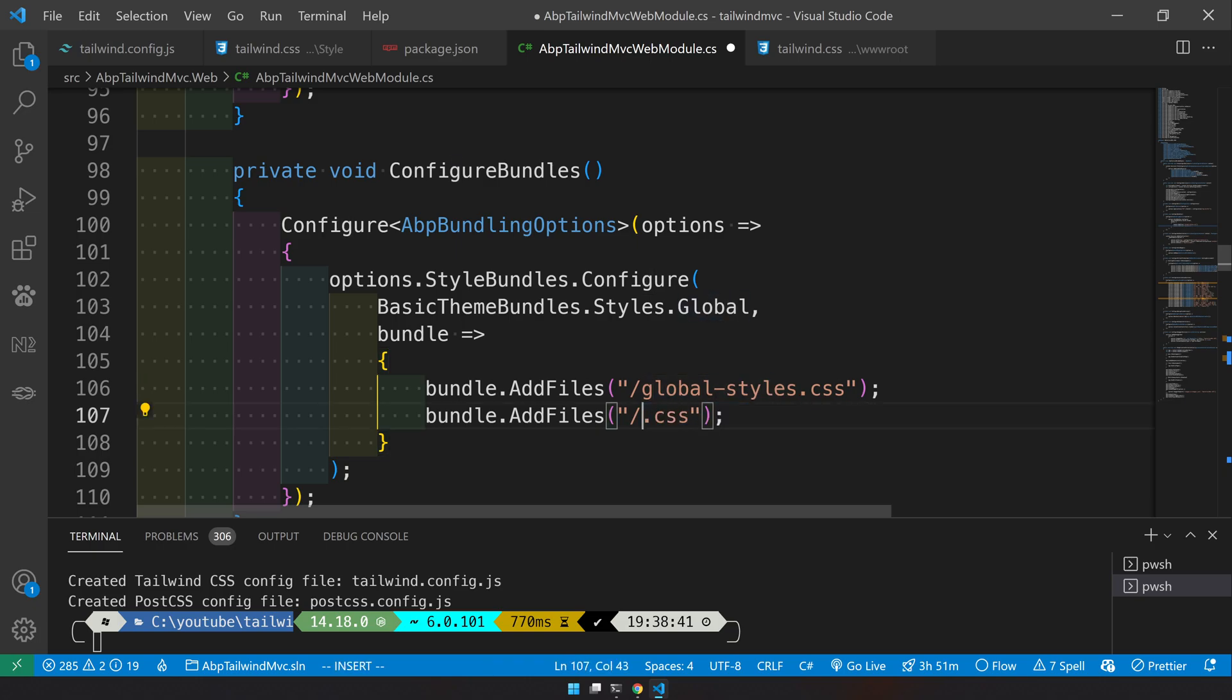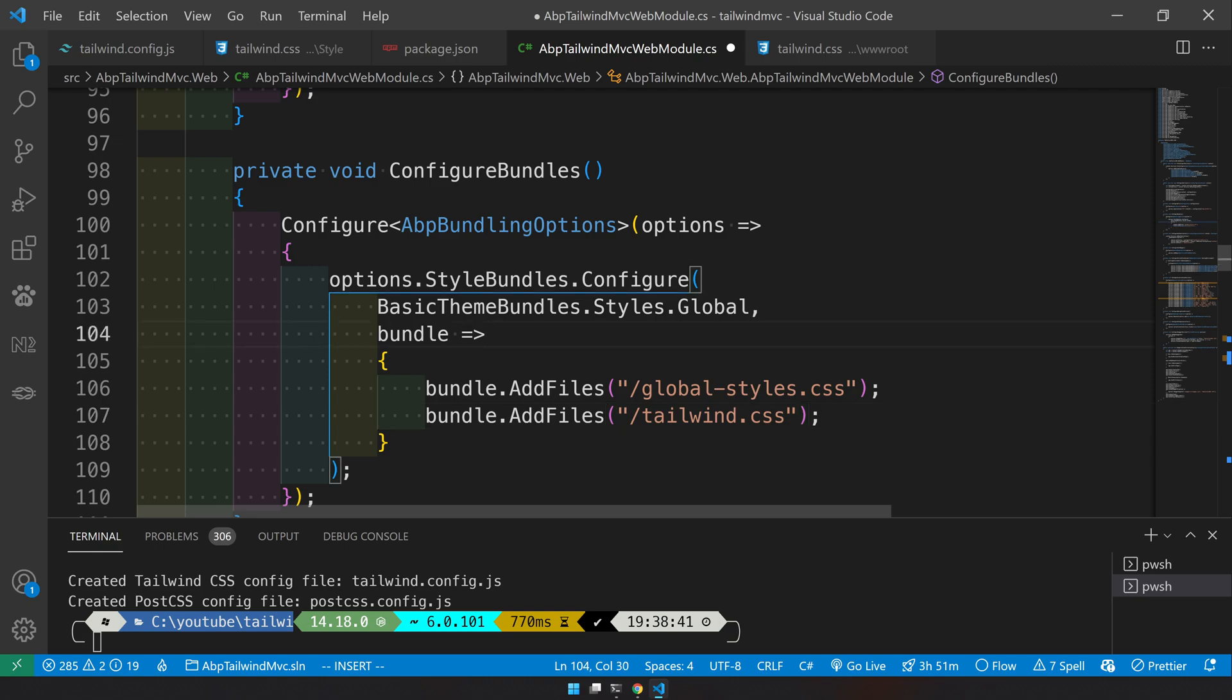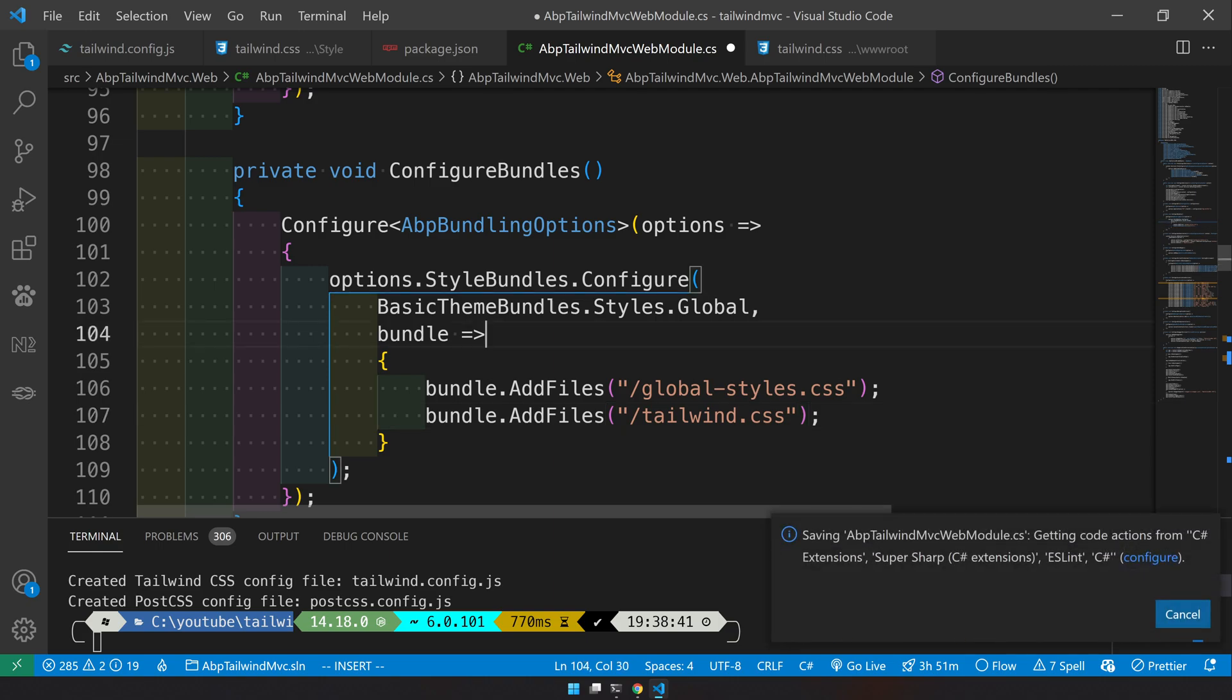Just create a duplicate of that line and then change it to tailwind.css. So we have two CSS files added. Now let's move on to the next step.